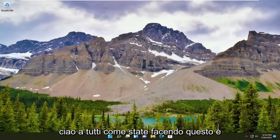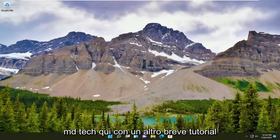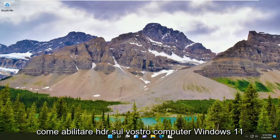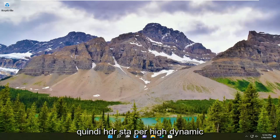Hello everyone, how are you doing? This is MD Tech here with another quick tutorial. In today's tutorial, I'm going to show you guys how to enable HDR on your Windows 11 computer.